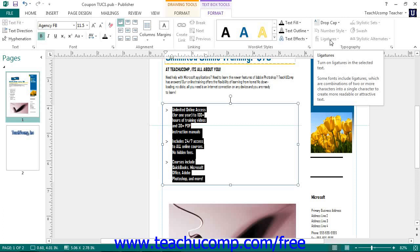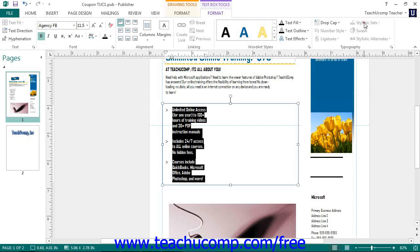For some types of fonts, you can use the Stylistic Sets drop-down to select a set of alternate character shapes for the selected text. If the font includes decorative characters, you can click the Swash button to enable flourishes. For some fonts, you can use the Stylistic Alternate drop-down to select a different set of character shapes for the selected text.